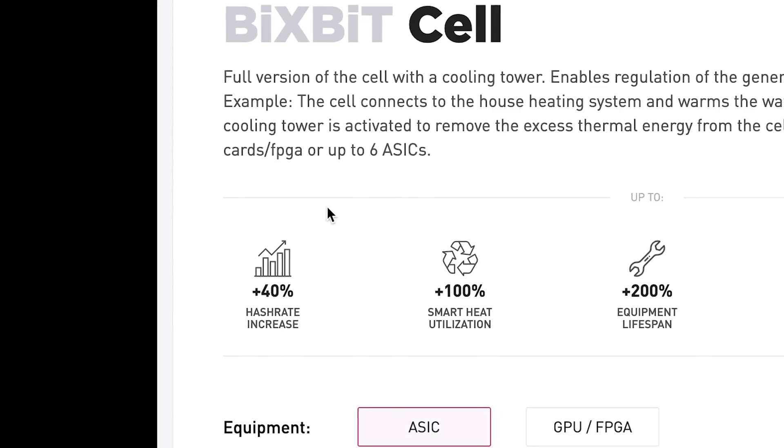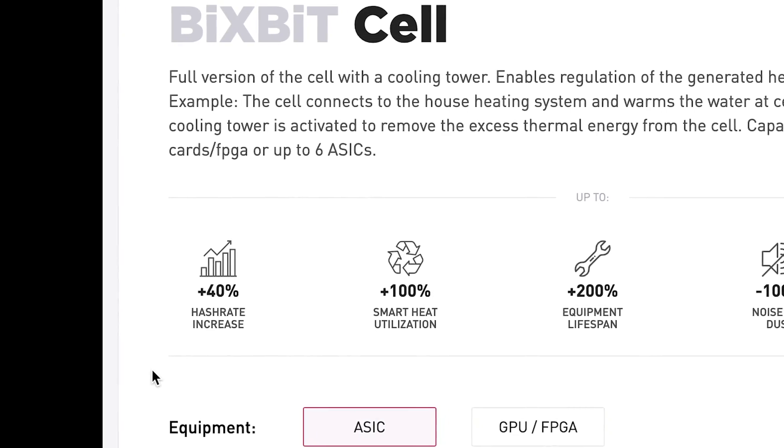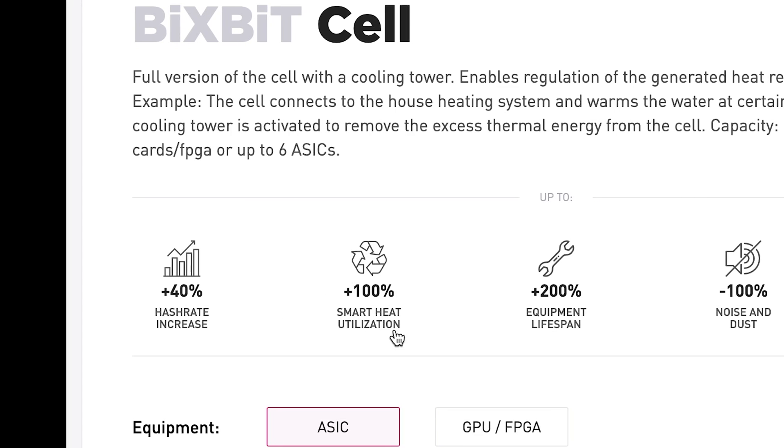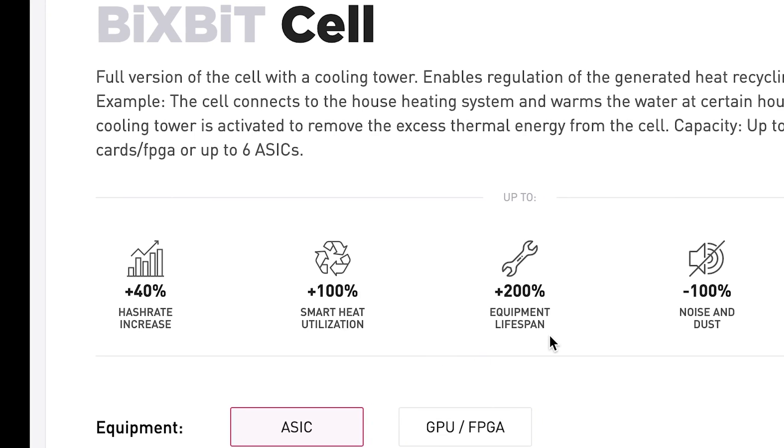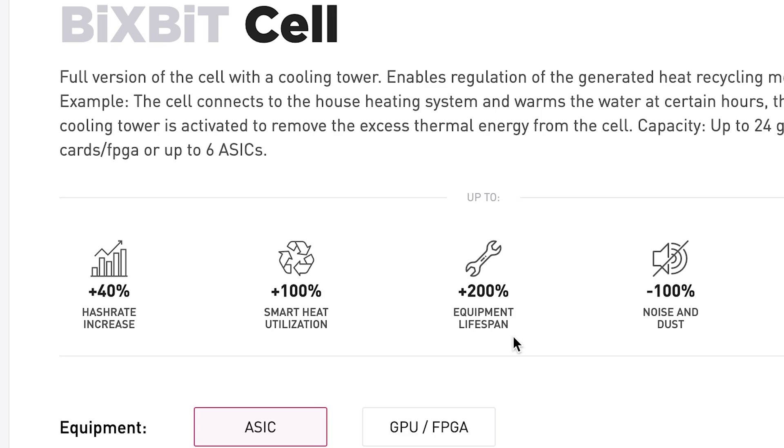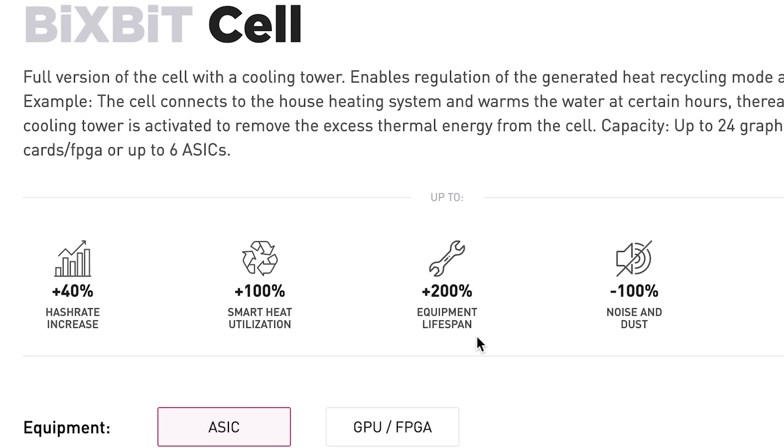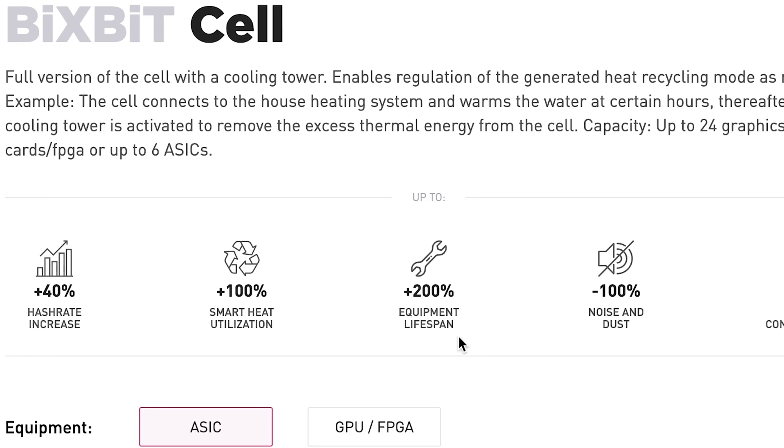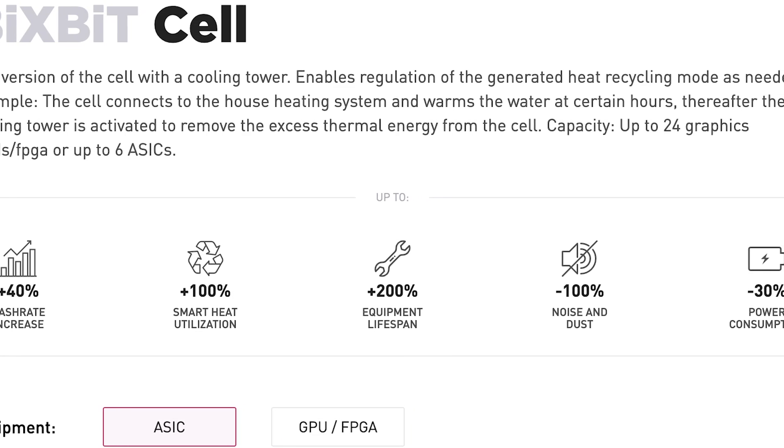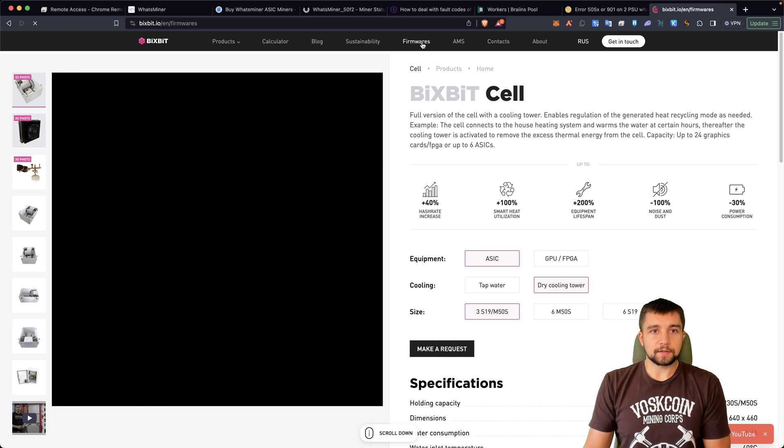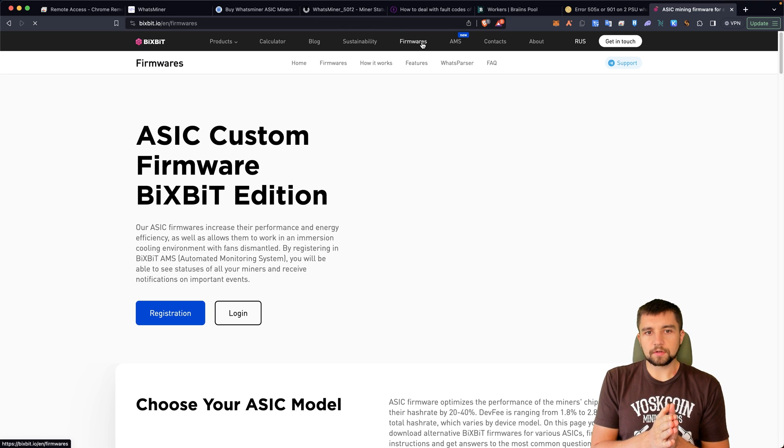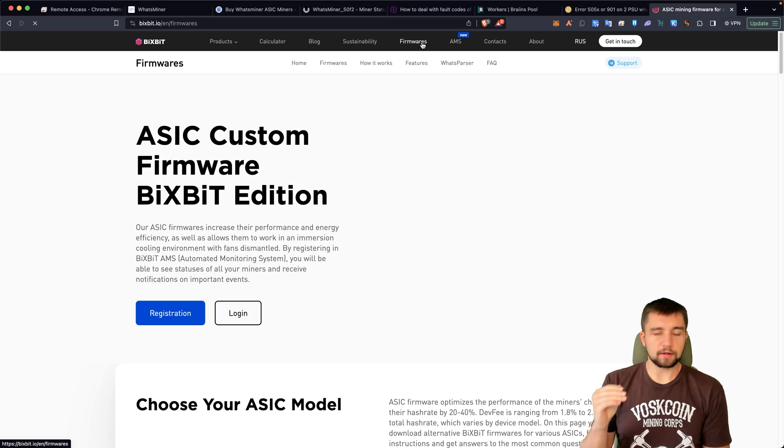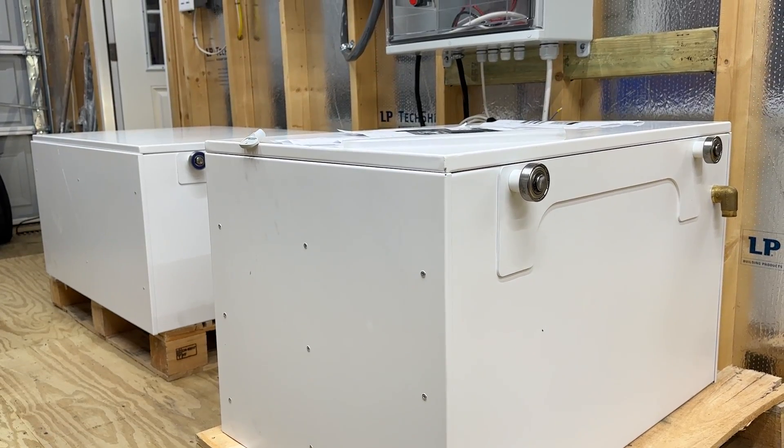You don't have to do immersion or anything like that. That's just kind of what I'm here fixated on. The benefits of using immersion with mining is 40% hash rate increase they say. You can reuse the heat. Equipment lifespan is up 200% apparently. You reduce the noise and the dust and you can reduce the power consumption here as well. So that's very interesting. But let's stay focused on the firmware because I'll have a full video outlining the install and everything in between.